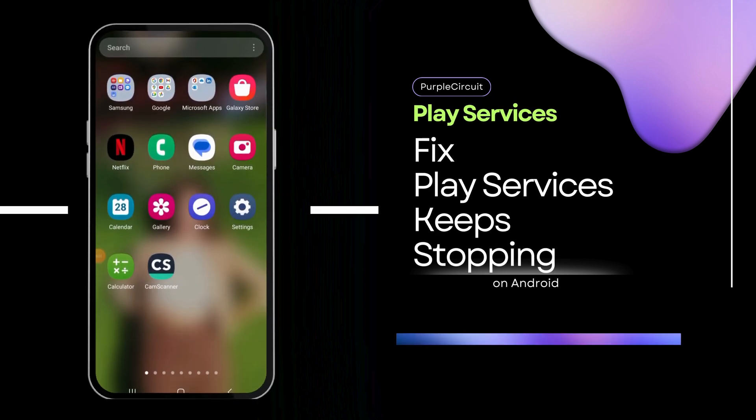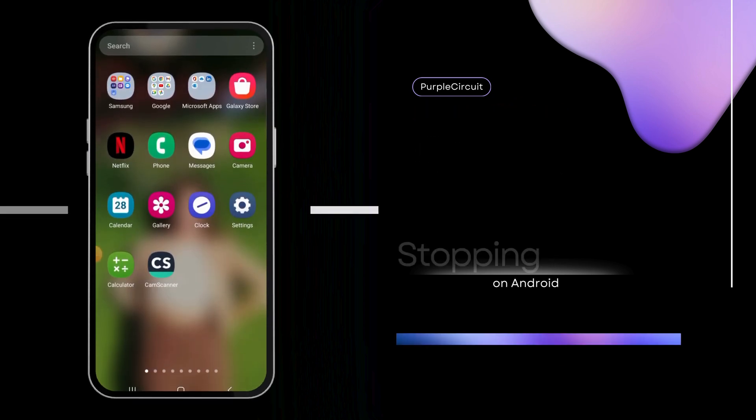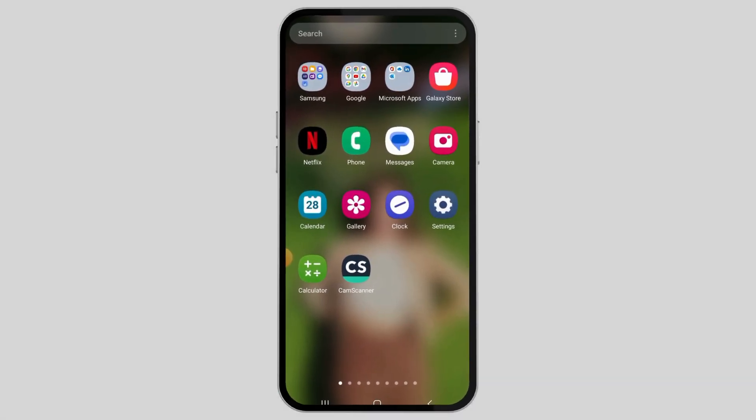How To Fix Google Play Services Keep Stopping. If any day you see a problem like this, do not worry as we have got the perfect solution.